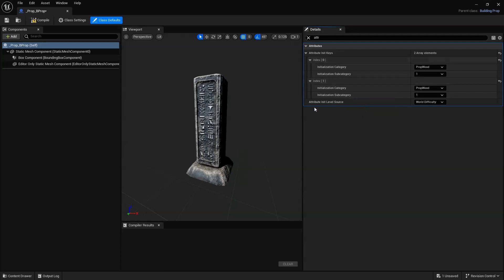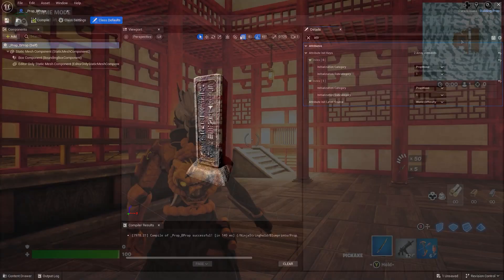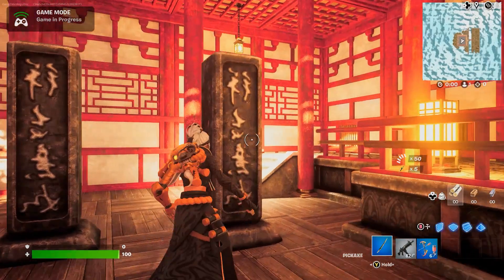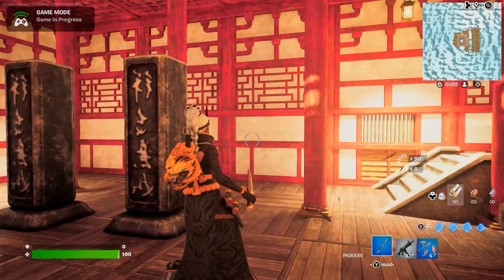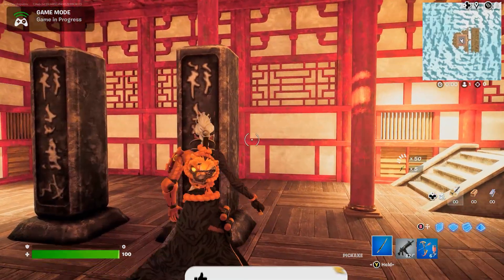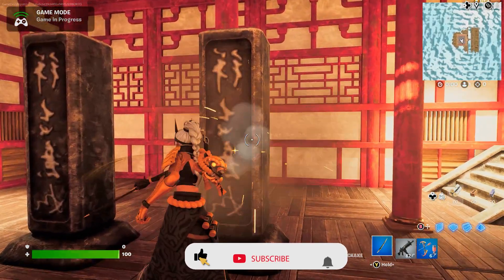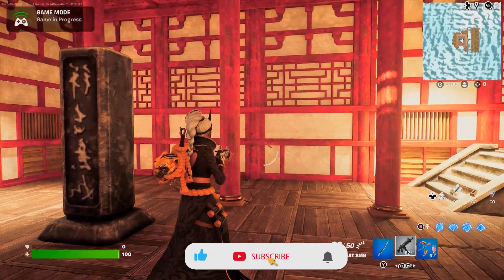If we compile and save our Blueprint and now try to damage our object, we can see that now upon taking damage, our object instantly breaks.